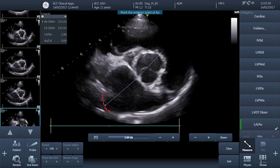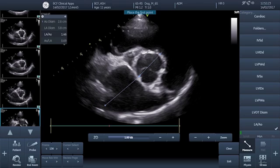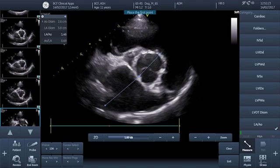Once you've completed those two measurements the machine calculates the LAAO ratio for you. If your machine doesn't, it's simple maths: divide the diameter of the left atrium in centimetres by the diameter of the aortic root in centimetres. That should give you a ratio somewhere between about 1 and 1.5 — just as an approximate check that you're in the right order of magnitude. If you're getting figures of around 0.6 or 0.7, bear in mind that's about the inverse of 1.5, and you may have inadvertently measured the two dimensions in the opposite order, effectively giving you aortic root diameter divided by left atrial diameter rather than the other way around.